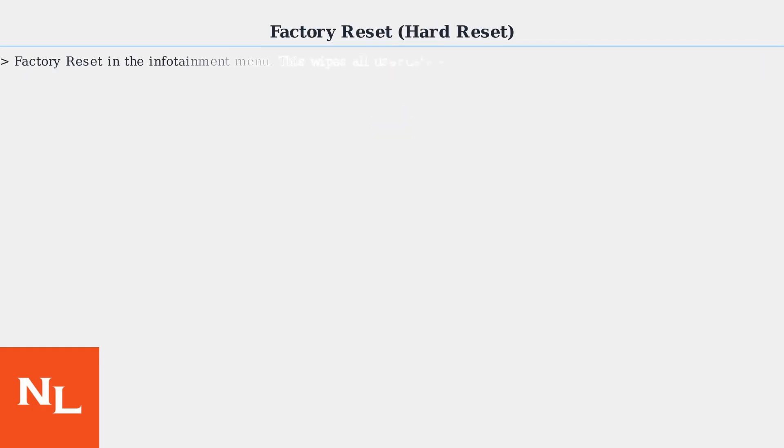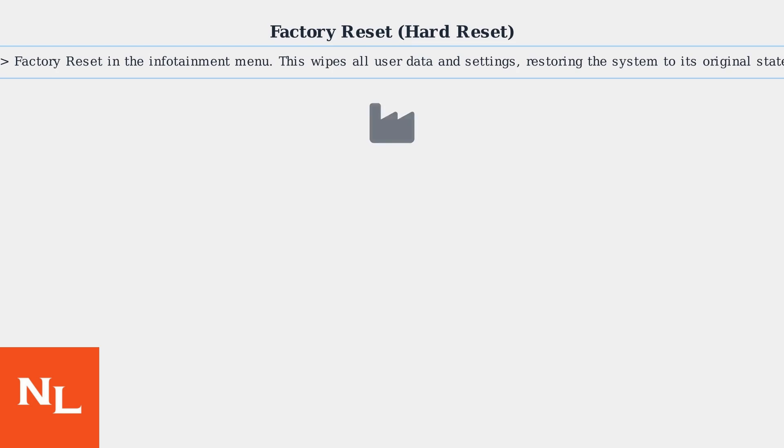For a factory reset or hard reset, navigate to Settings, System, Factory Reset in the infotainment menu. This wipes all user data and settings, restoring the system to its original state. You may need a PIN for security.